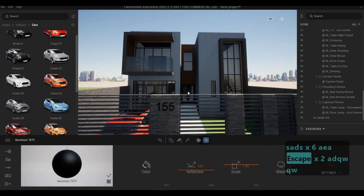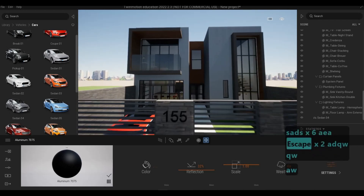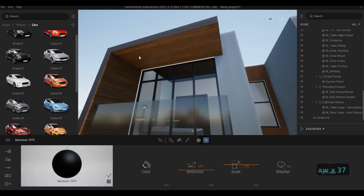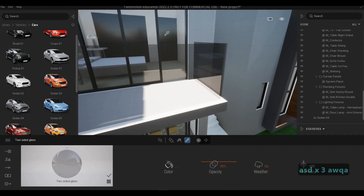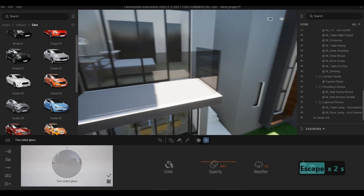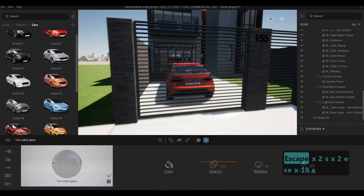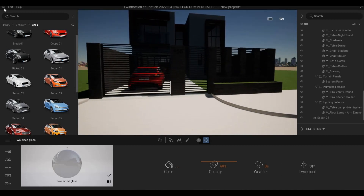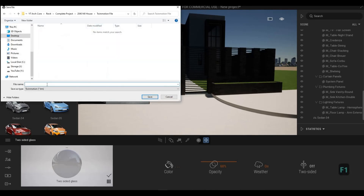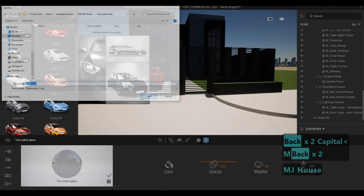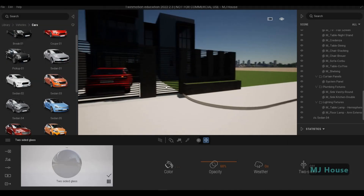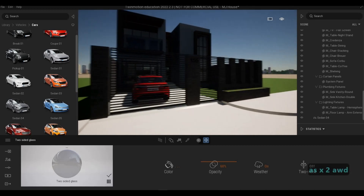The other thing we forgot to add is exterior lighting. Also this one — I think this is two-sided, same as what we have here. Before we forget, make sure to save this and put it in the proper folder. I'm going to call it MJ House and save it. You need to do some saving all the time.